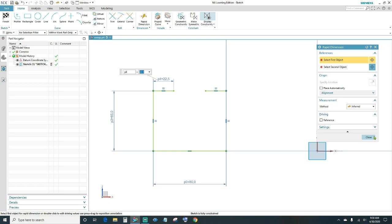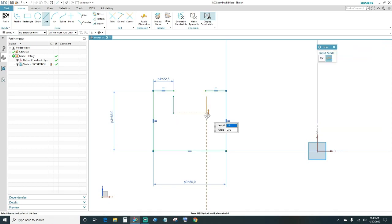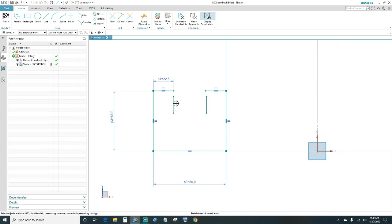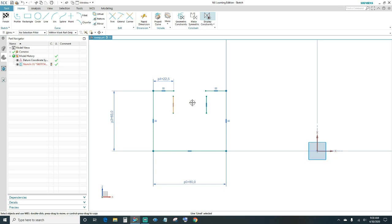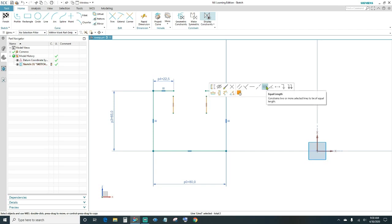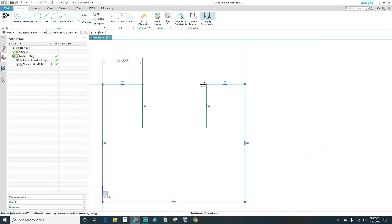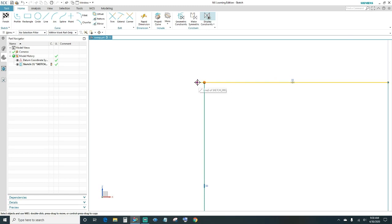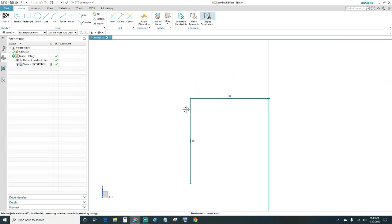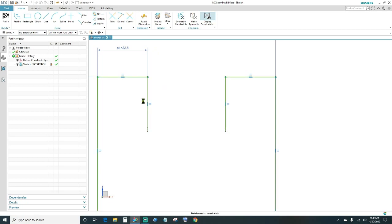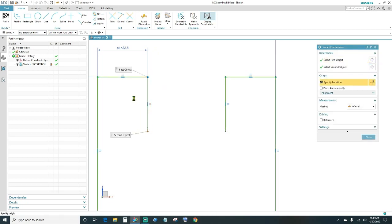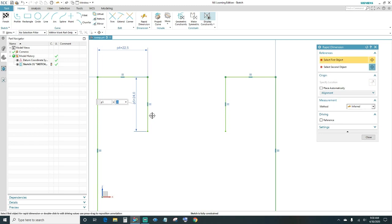We need two more lines coming down. Highlight them, make them vertical, and we want them the same length — click equal length. Connect your endpoints, then dimension it. We want it at 32 millimeters — go ahead and type in 32 and close out.